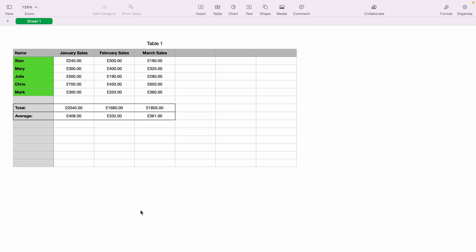In today's Apple Numbers spreadsheet demonstration, I'm going to show you how to make a slider within the spreadsheet. Here we have a very basic sales spreadsheet. Let's say we want to add a slider for each member of the team.